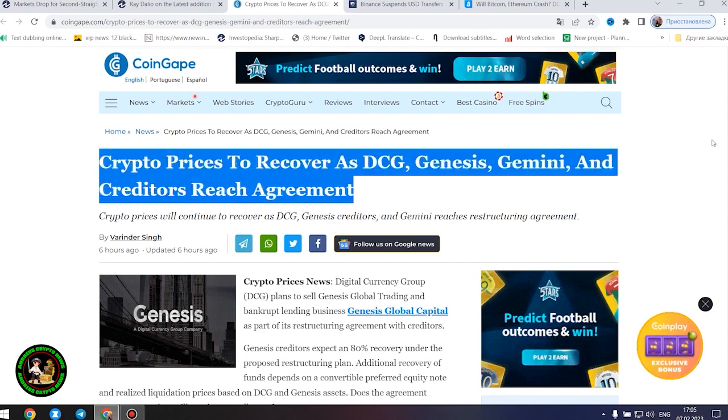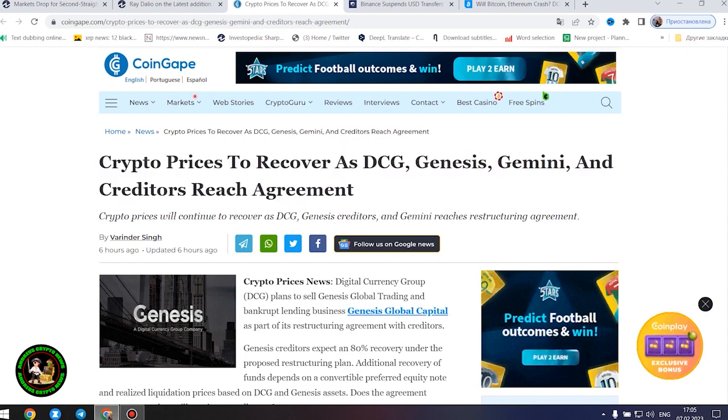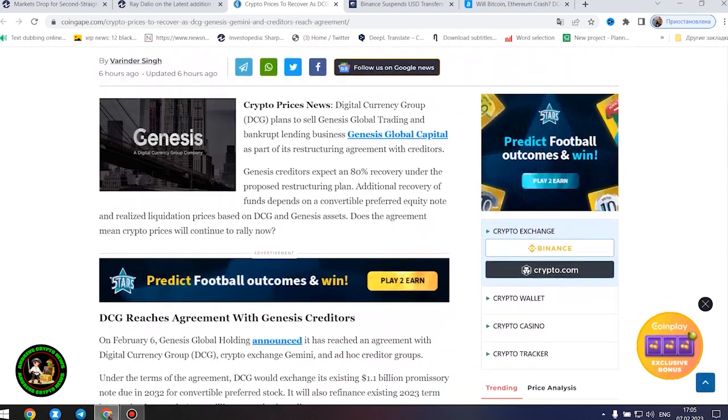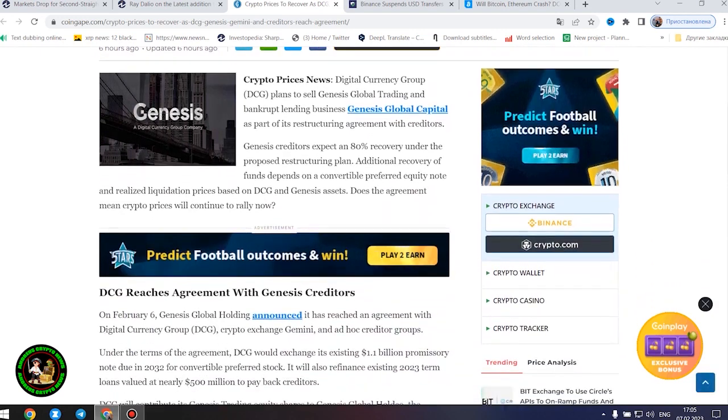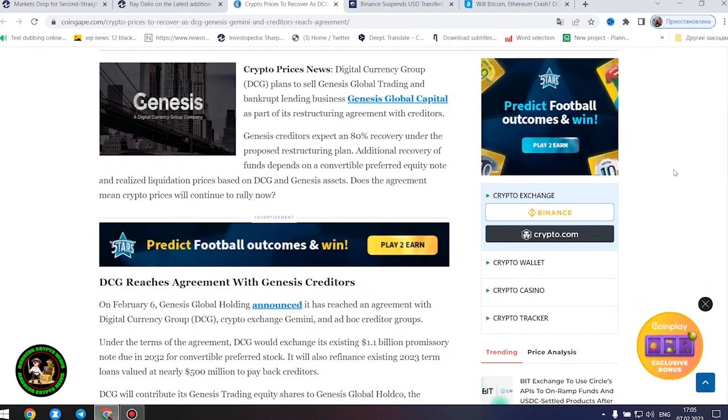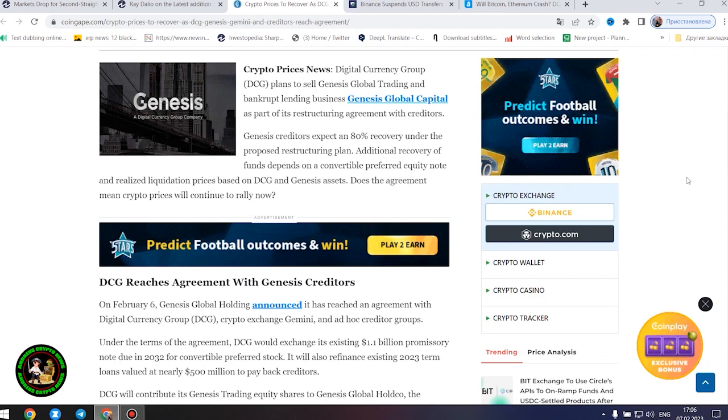Crypto prices news. Digital Currency Group plans to sell Genesis Global Trading and bankrupt lending business Genesis Global Capital as part of its restructuring agreement with creditors.